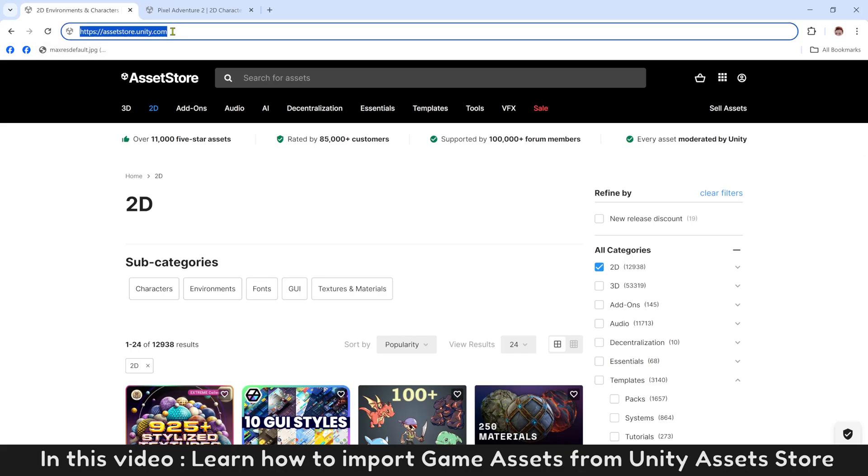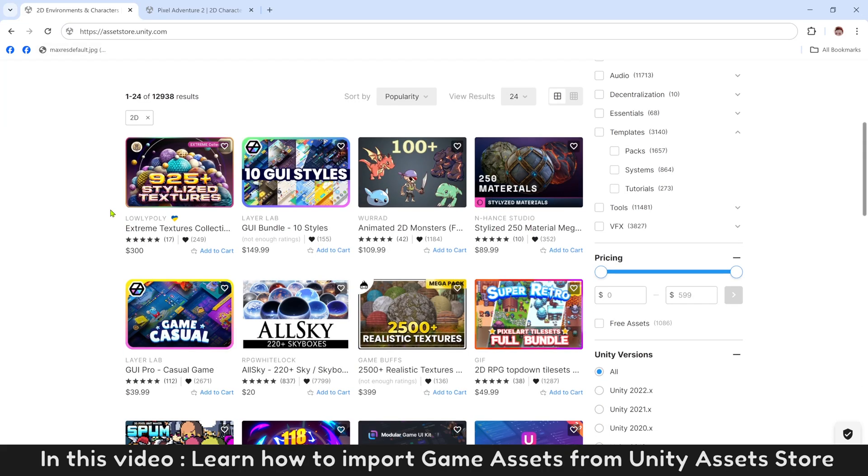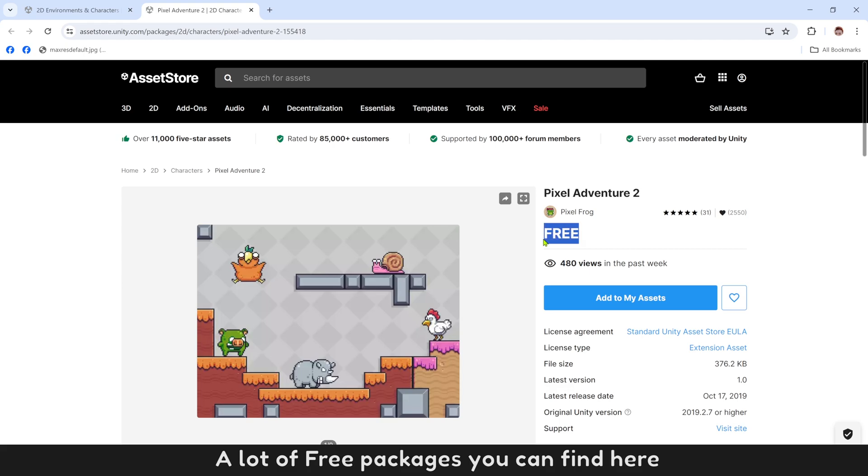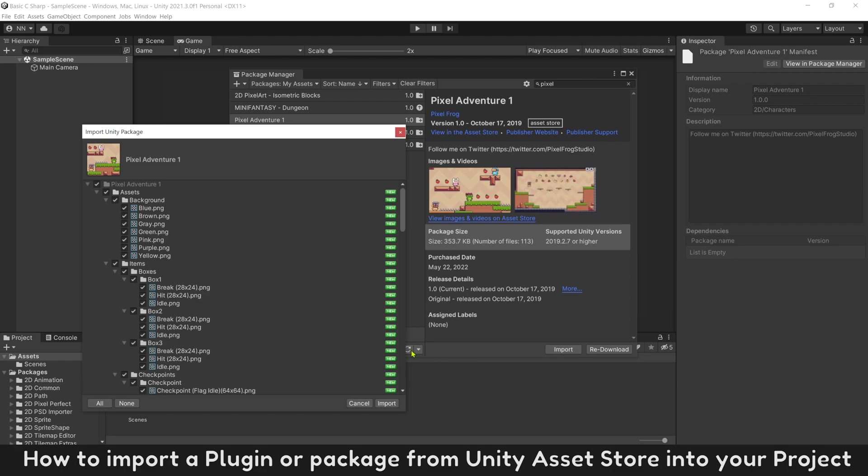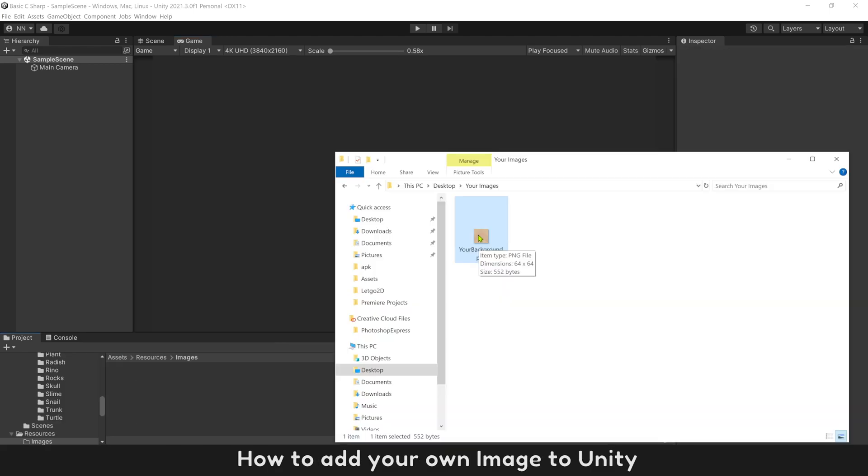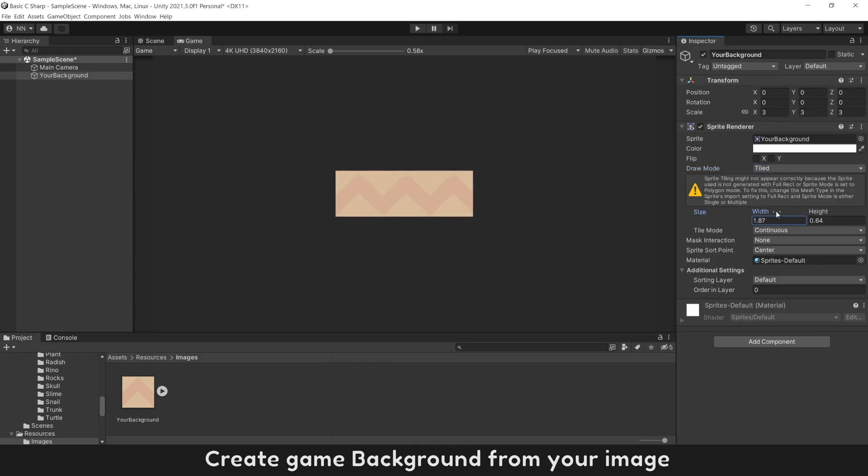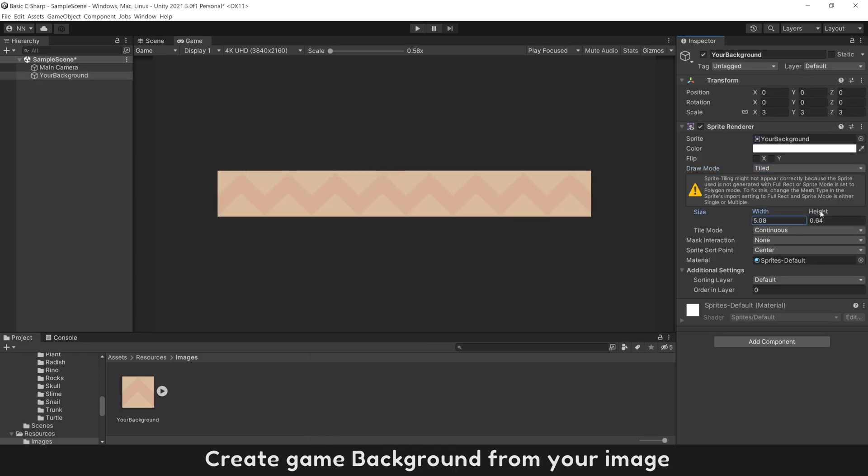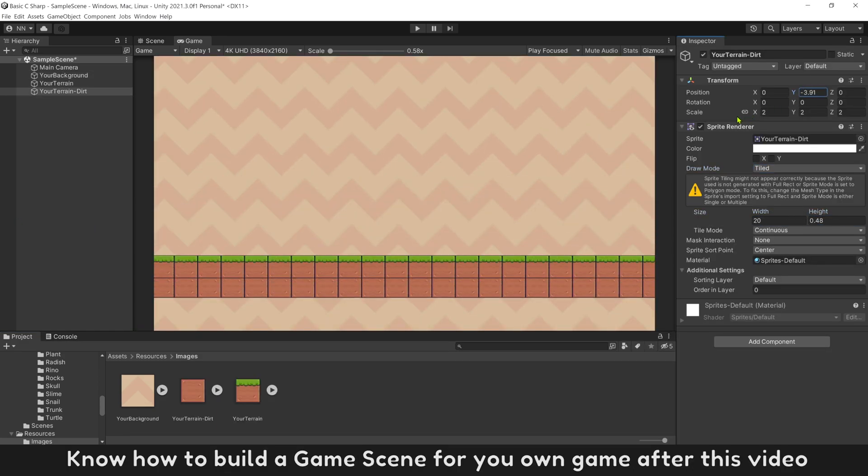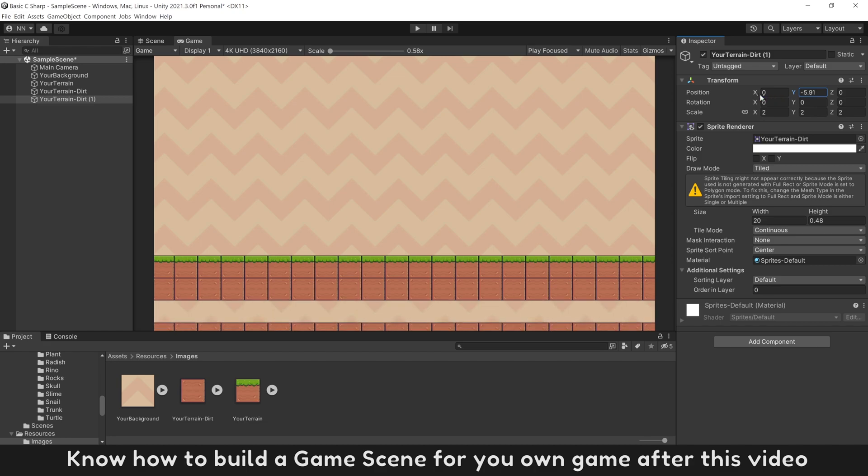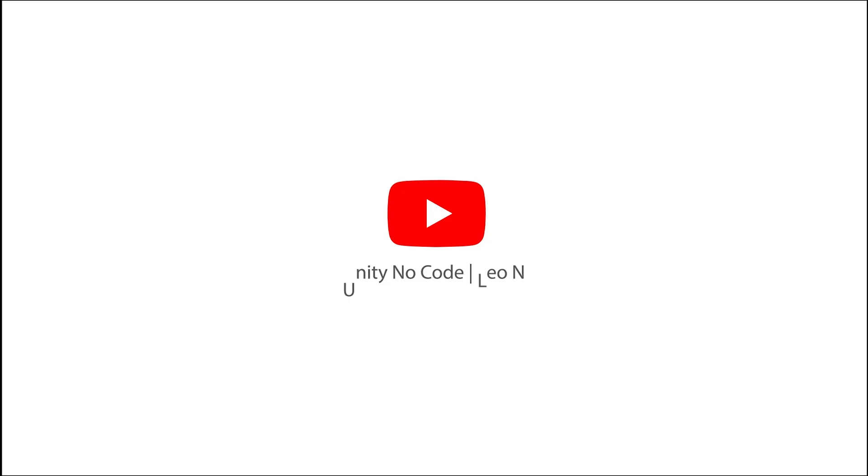In this video, learn how to import game assets from Unity Asset Store. A lot of free packages you can find here. How to import a plugin or package from Unity Asset Store into your project, how to add your own image to Unity, create game background from your image, and know how to build a game scene for your own game after this video.